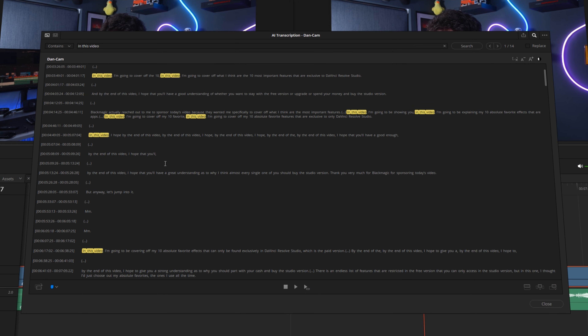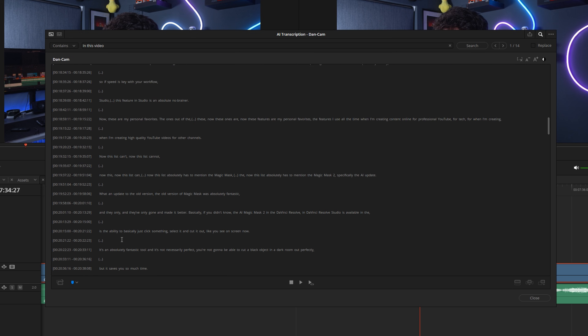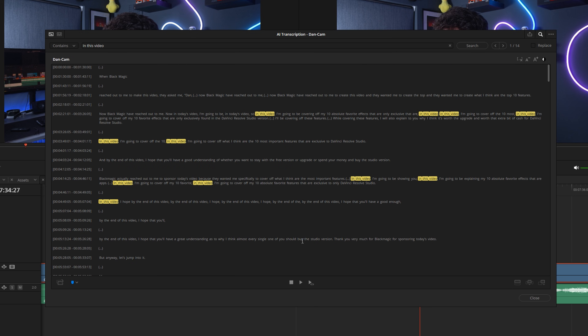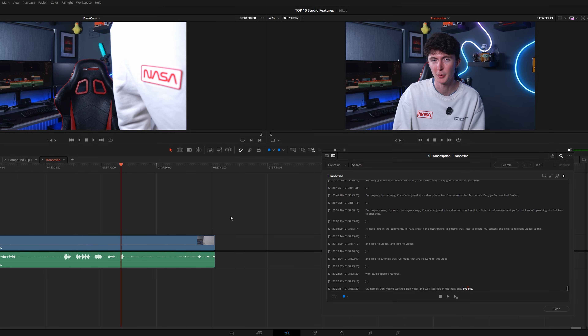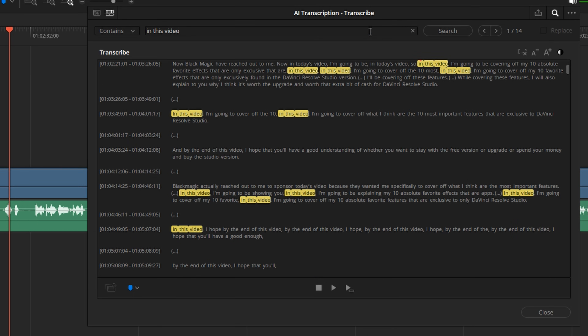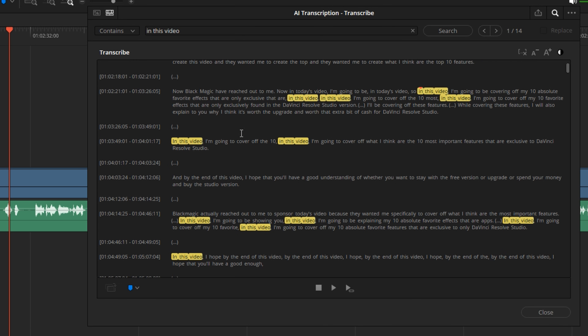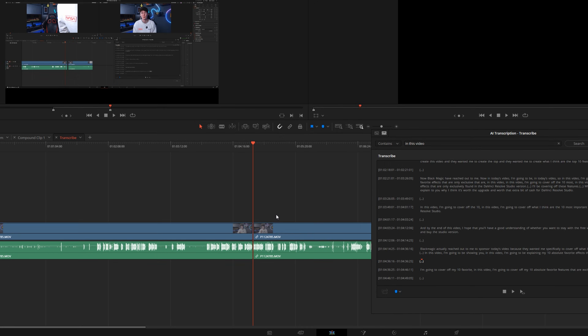Another similar one is audio transcription — I think this is an absolute flex on other software. You click a button and, like creating subtitles, it creates a written transcription of your entire video file so you can edit it like a Word document. You can select sections of words and cut them out without scrolling through your whole timeline. For example, I'd use this to shorten my intro by finding the words from the last take and cutting out the rest. If speed is key to your workflow, this feature in Studio is an absolute no-brainer.